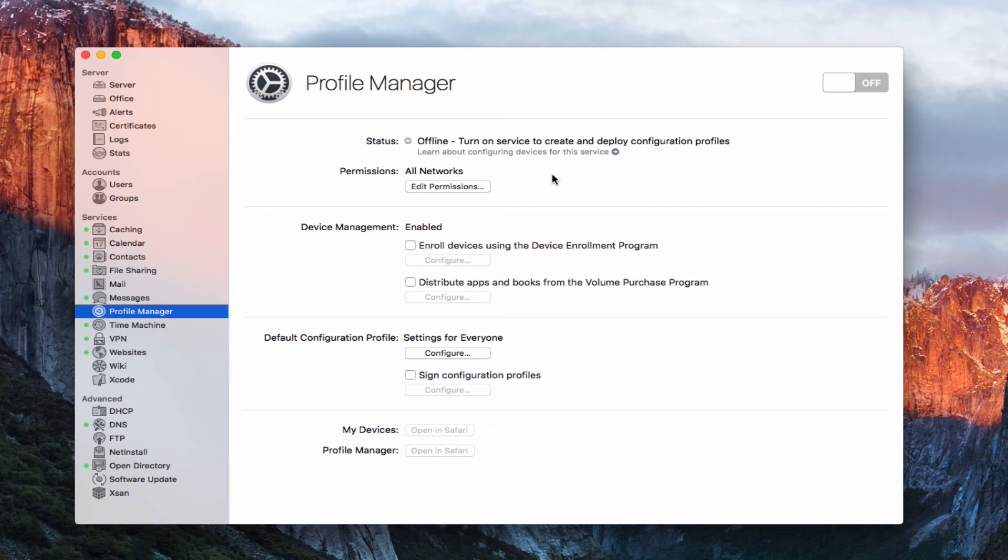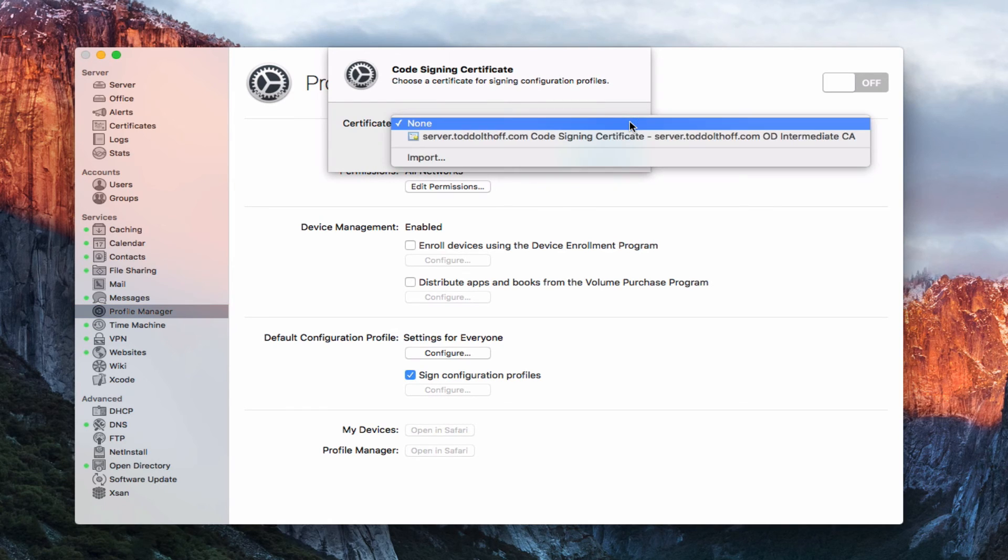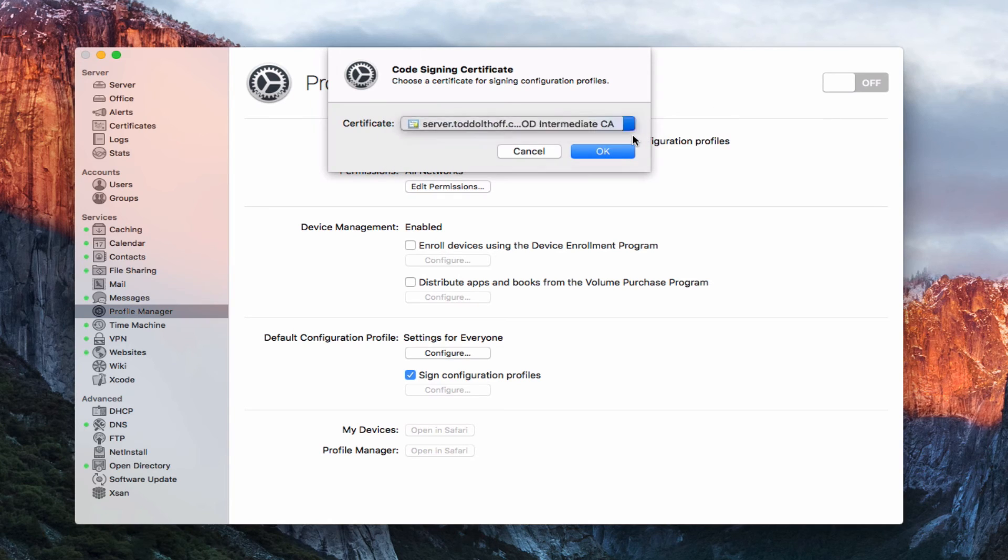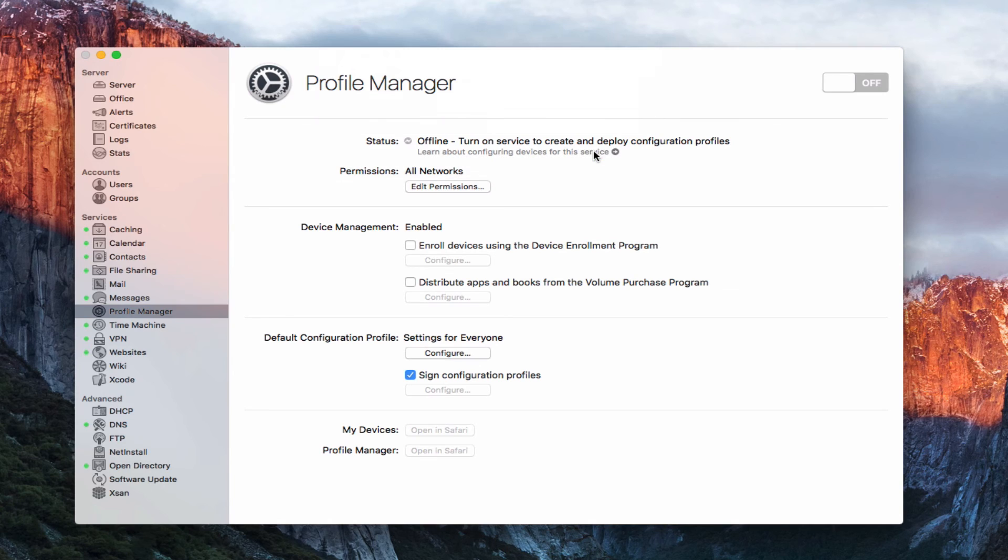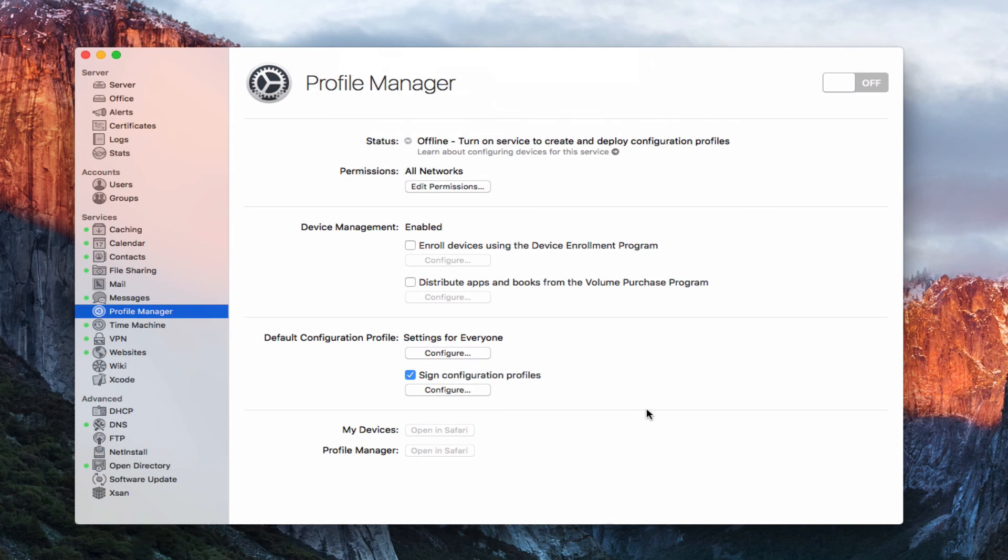Now the next thing we've got is we can sign our configuration profiles. And so I want to go ahead and do that. And all that does is that's going to sign it with our SSL certificate. You can see here it says none. I'm going to select the code signing certificate that I've got right here, which is for my open directory. It's the one that the server created. I'm going to say okay. And so now it's ready to sign those profiles. If I ever needed to reconfigure it, I just hit this and I could choose a different certificate if I got one. But now it's going to sign those profiles for me so that it adds that into the profile itself. So there's no guessing.